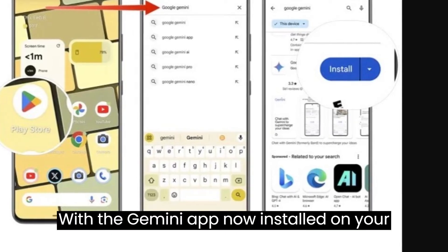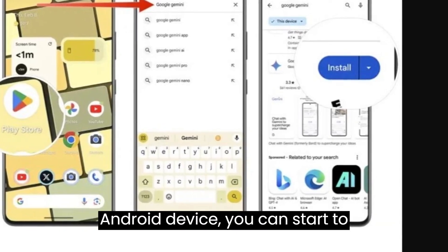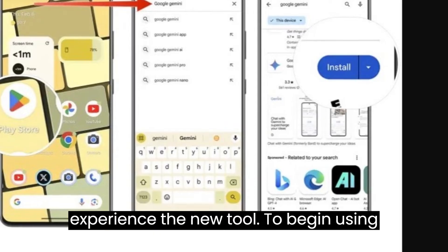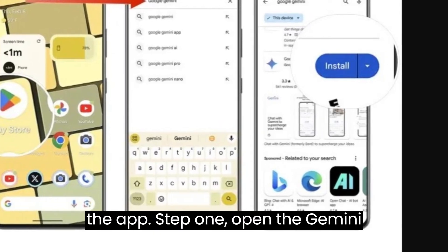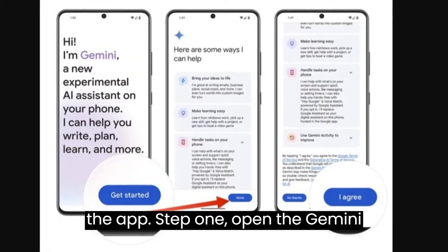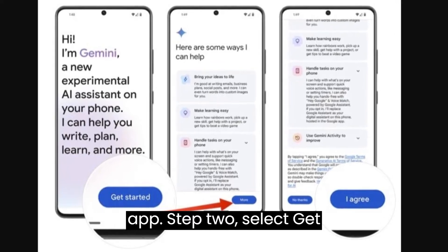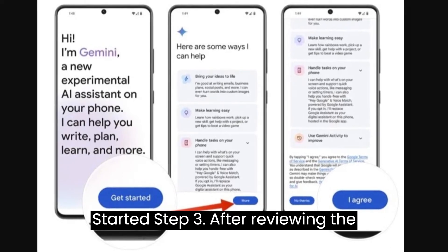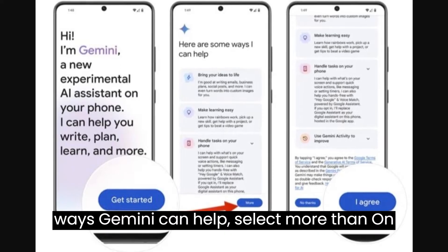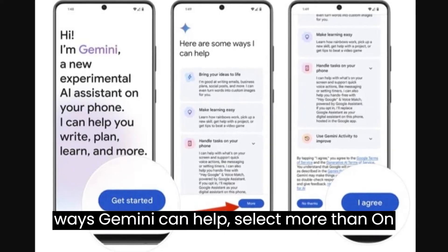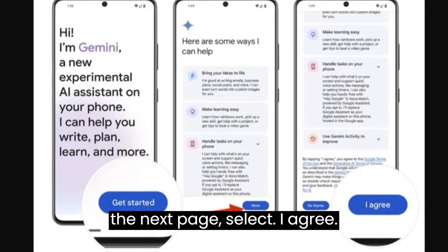How to use the Google Gemini app: With the Gemini app now installed on your Android device, you can start to experience the new tool. To begin using the app: Step 1: Open the Gemini app. Step 2: Select Get Started. Step 3: After reviewing the ways Gemini can help, select More, then on the next page, select I agree.